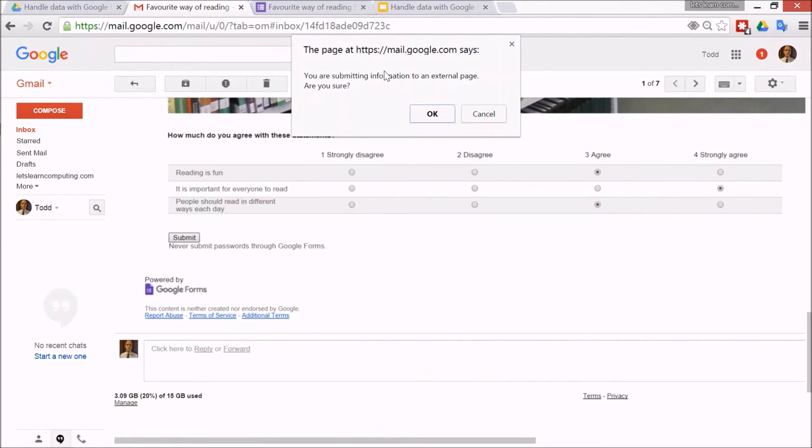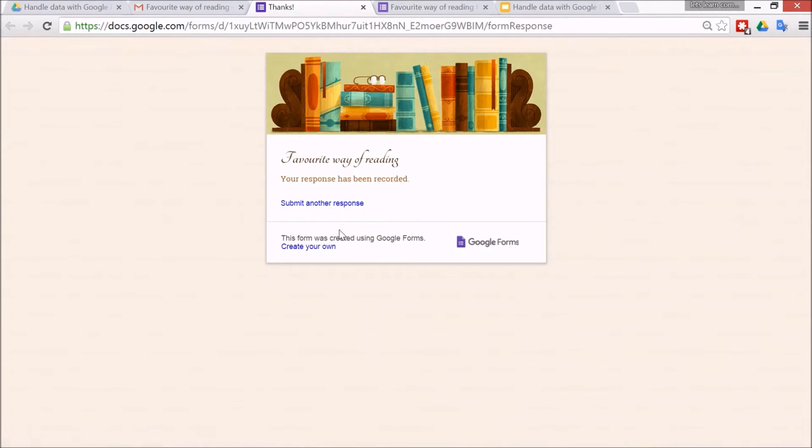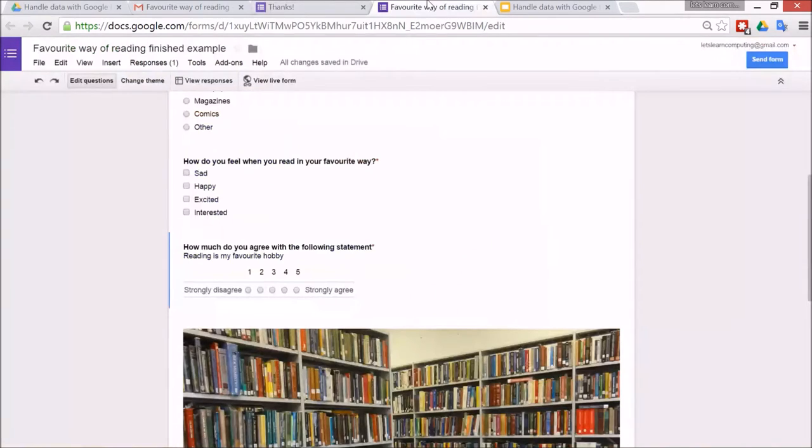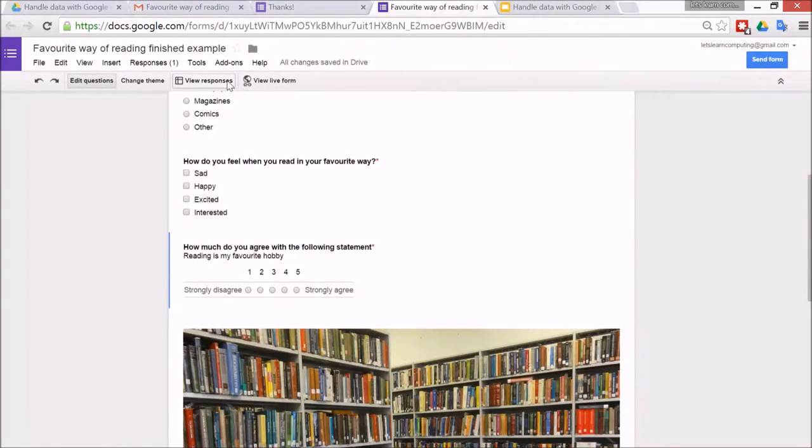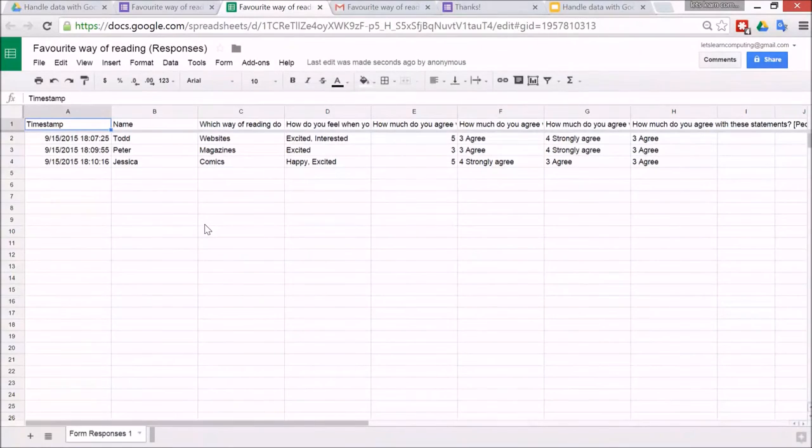Alright, and then I click submit. Then it gives me a nice message to say that are you sure that you want to send it to this page, and yes that's okay. Then you get a message to say thank you. Okay, so let's have a look at the responses. To do that, go to this one up here. It says view responses.